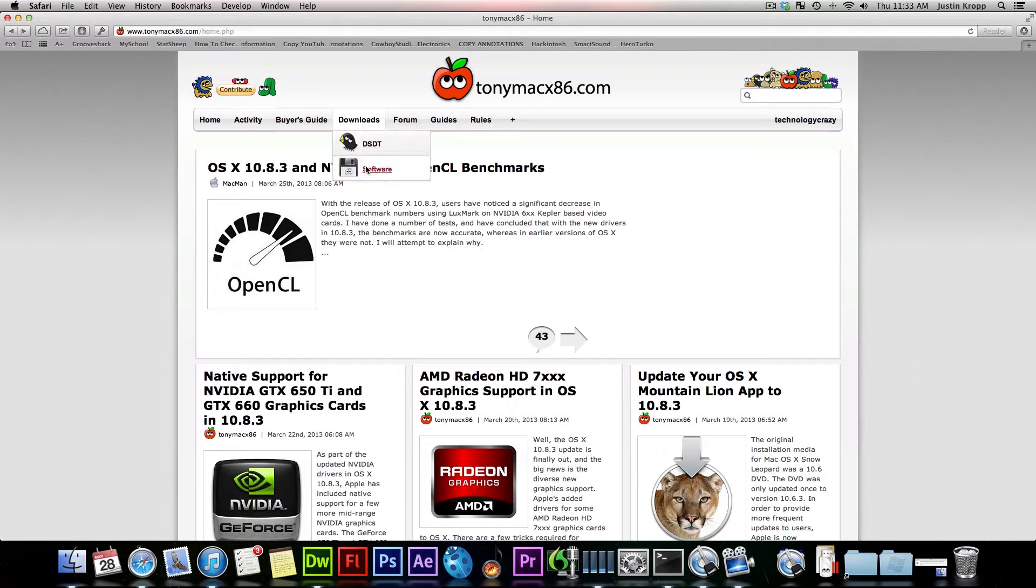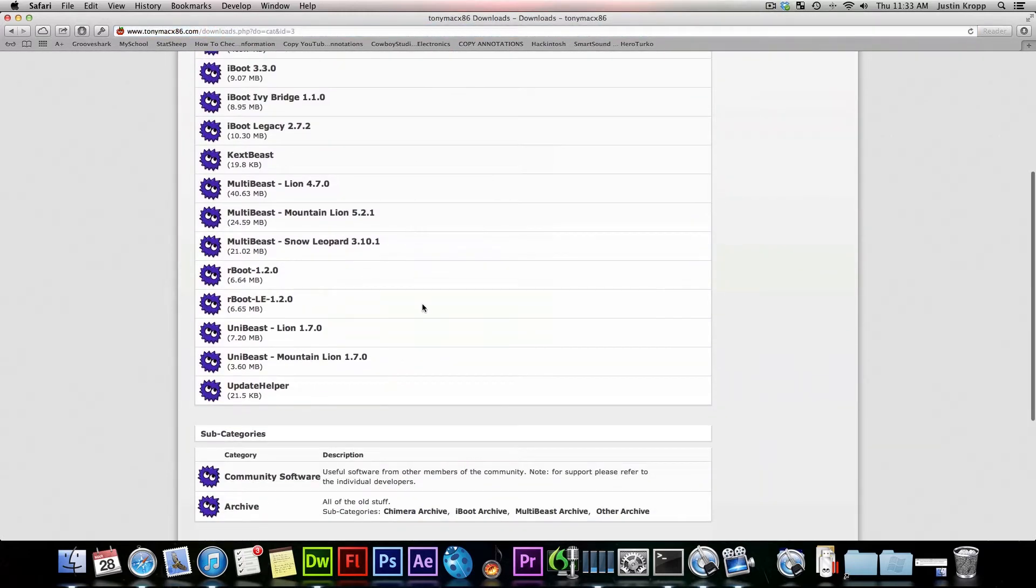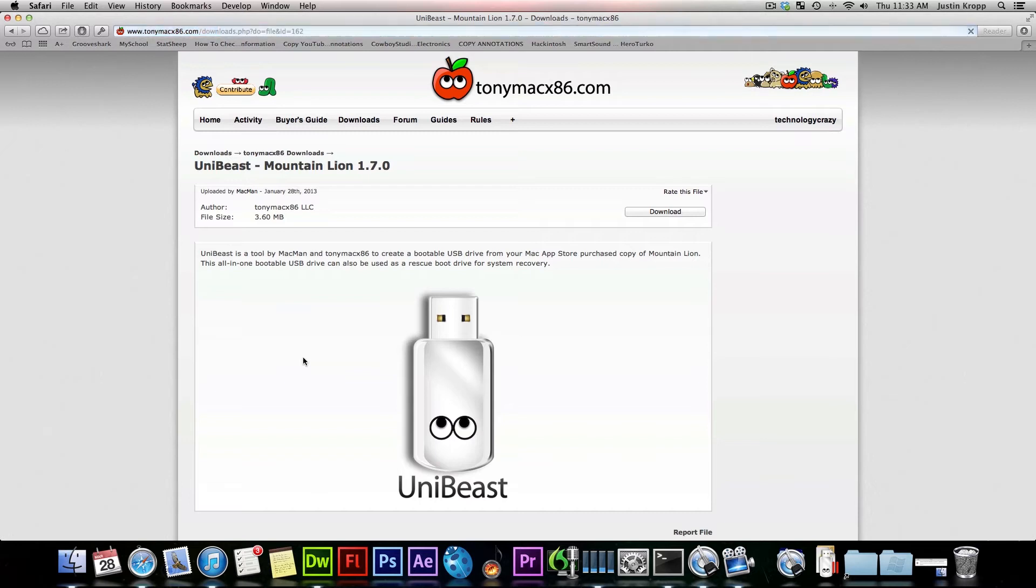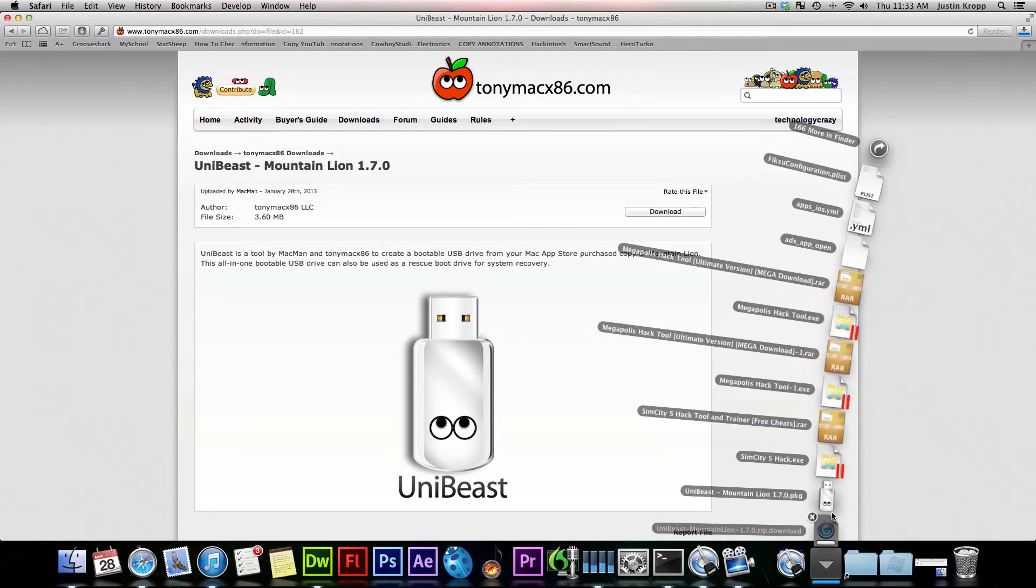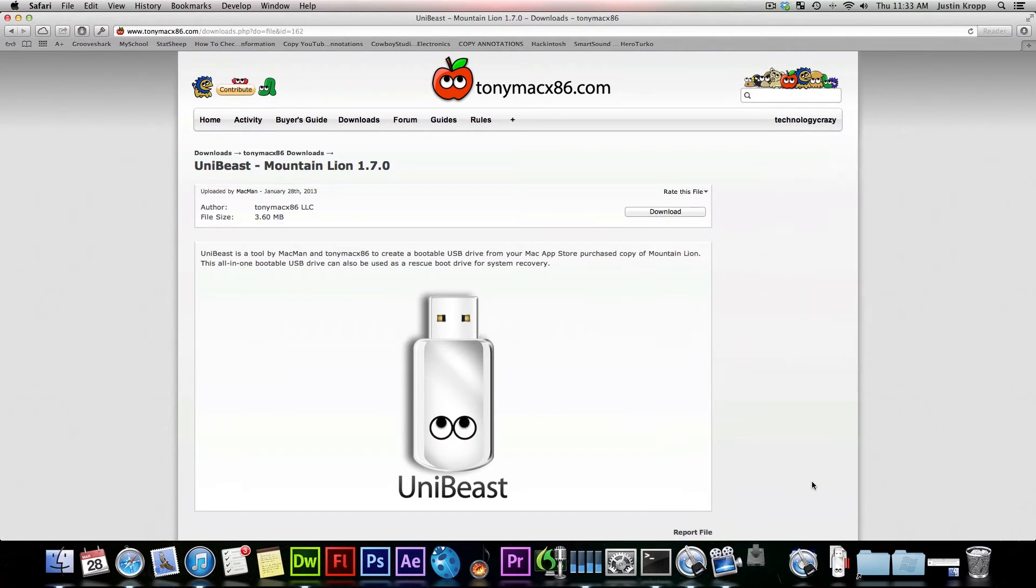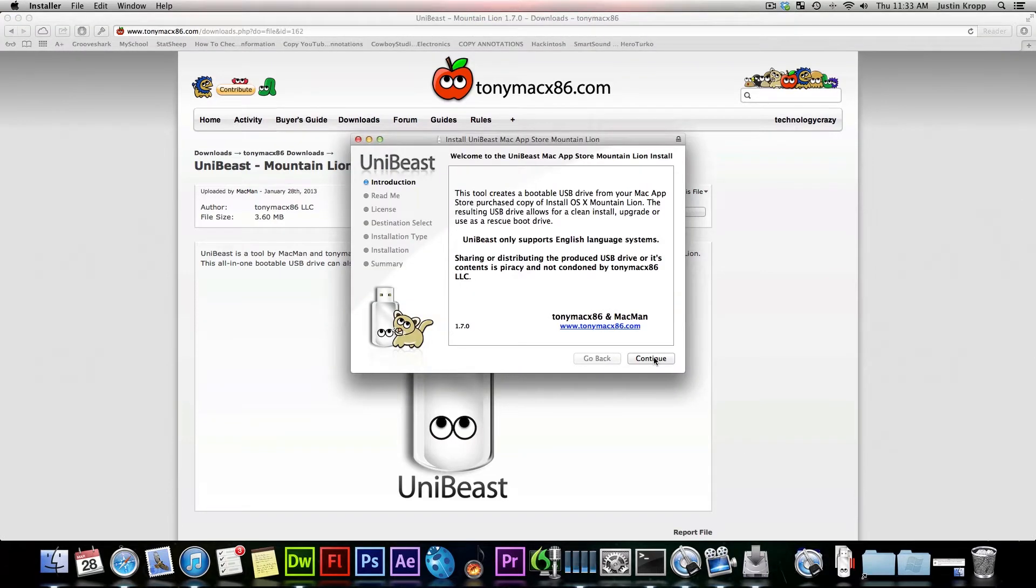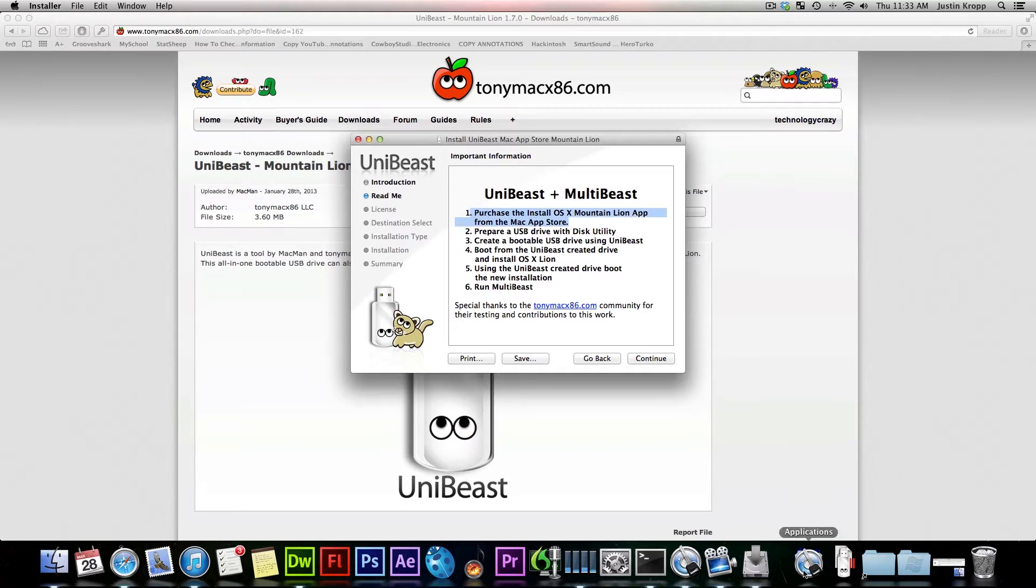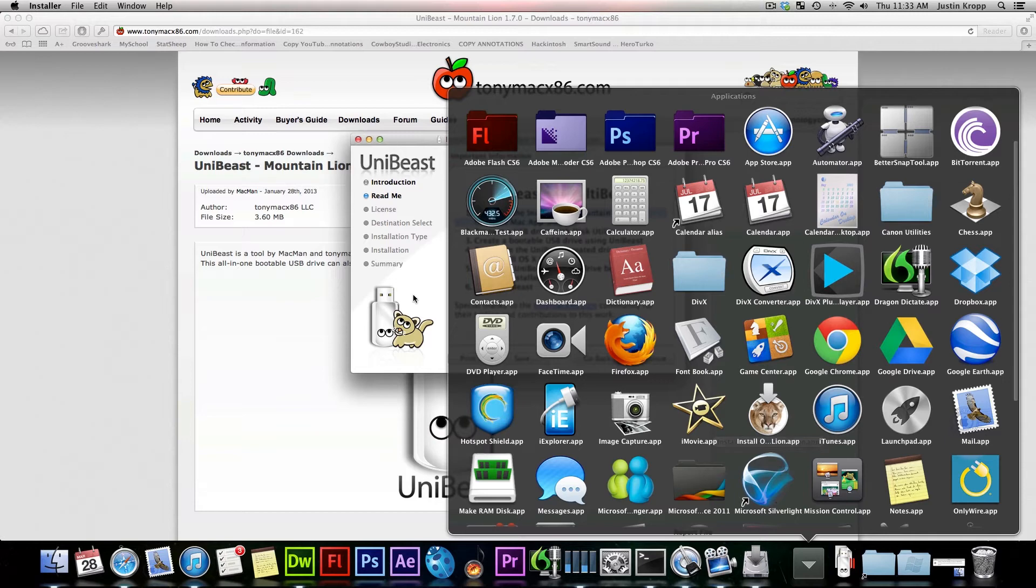Now we can click on Downloads, press Software, and we're going to be downloading an application called UniBeast. What this does is it takes Mountain Lion and will actually extract it onto our USB and also install all the bootloaders that we're going to need to actually boot this thing off a non-Mac computer. Once you open it up, make sure that you have Mountain Lion bought from the App Store and also in your Applications folder, because it will search for the Mountain Lion app in your Applications folder. If you have not bought it or if it's not in the Applications folder, it will not work.